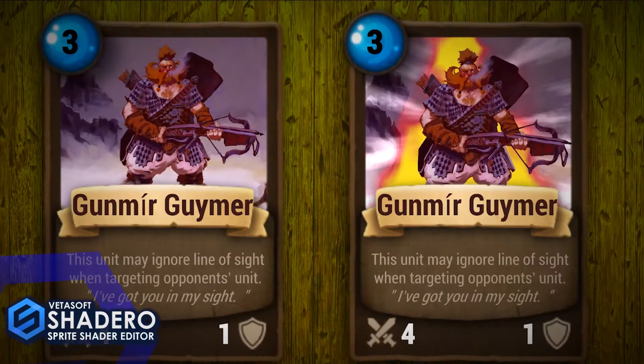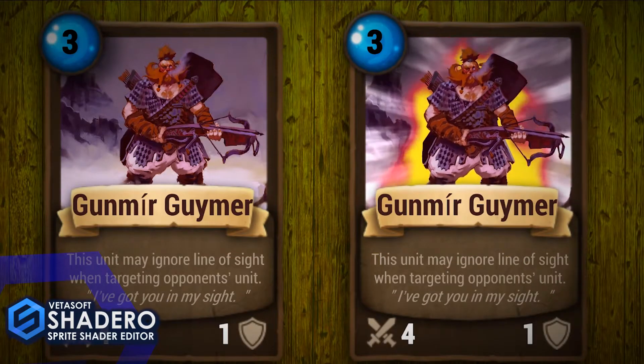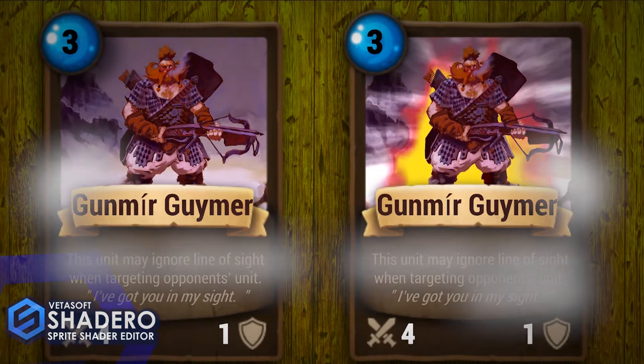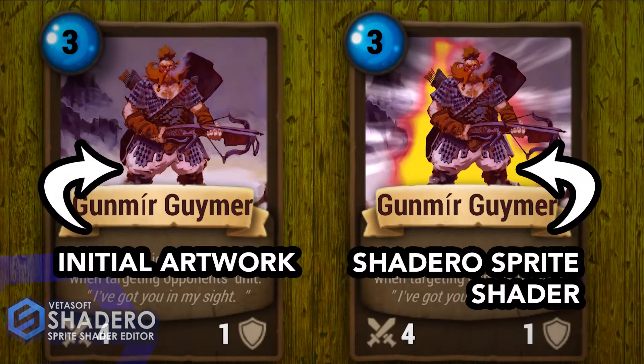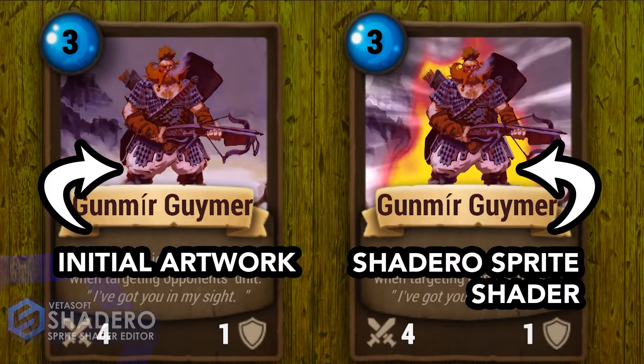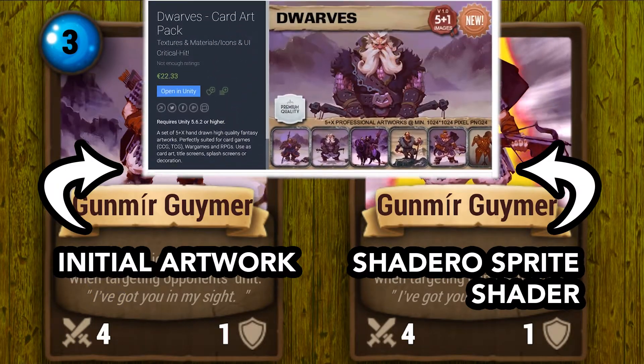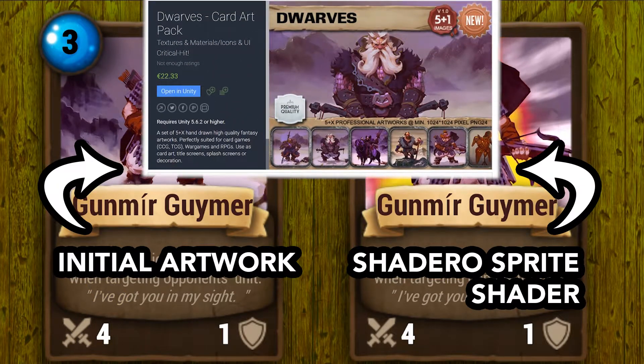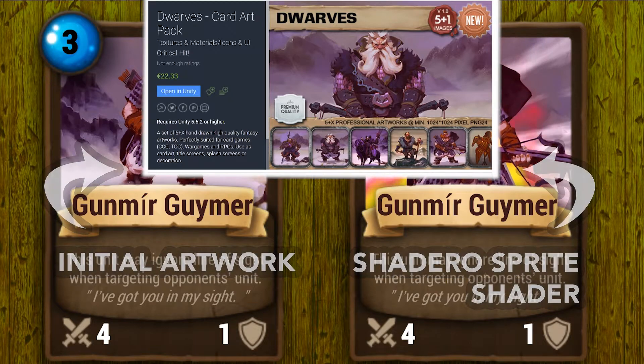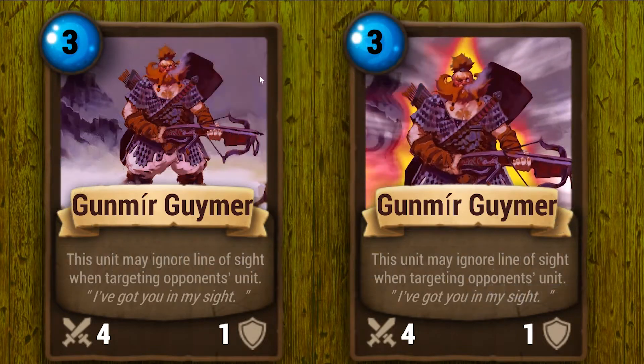Hello and welcome to the tutorial on how to create an animated card with Shader or Sprite and CCG Kit. In this tutorial, we will also use the artwork Dwarf from Critical Hit.